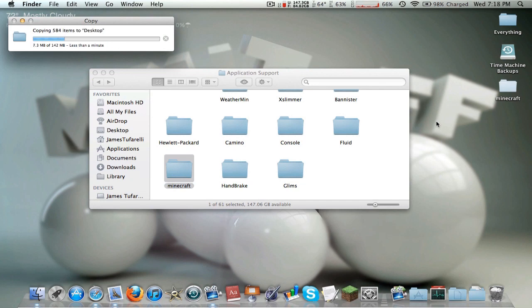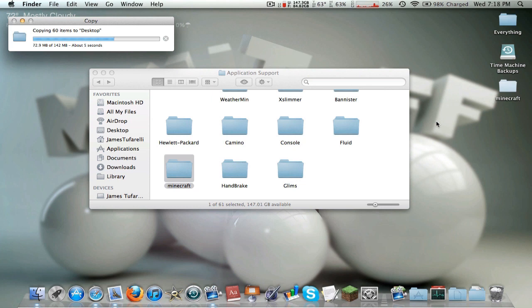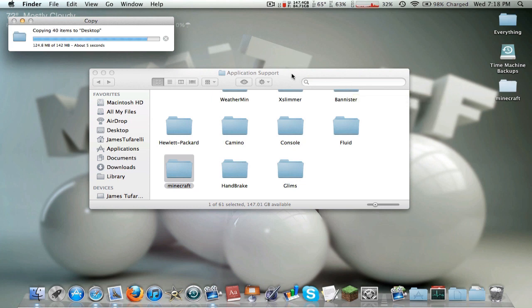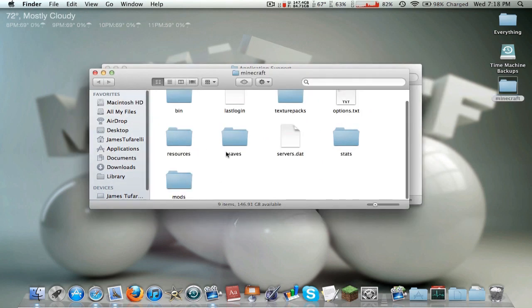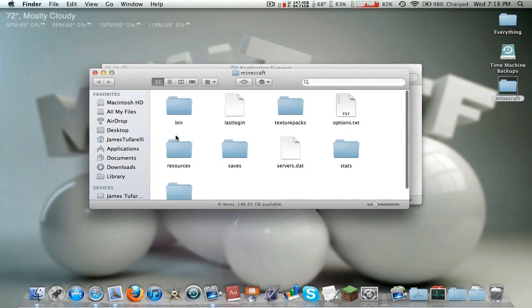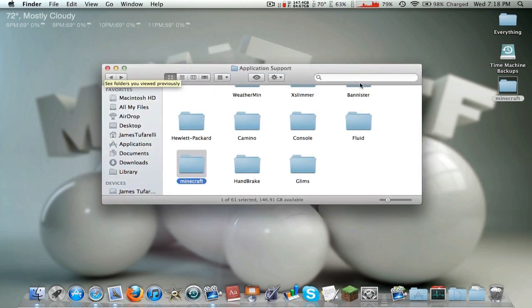For my mod installations, I usually just back it up on the desktop. And if it works, I just delete the backup because I don't need it anymore. But anyway, we're just going to put it on the desktop. Alright, so we have a successful backup. This includes your world saves, everything. Your texture packs, everything. So keep that safe.